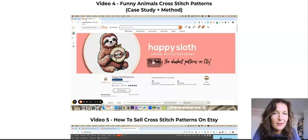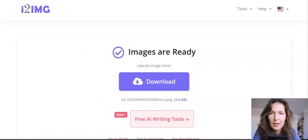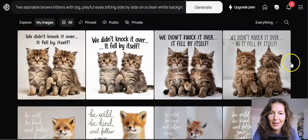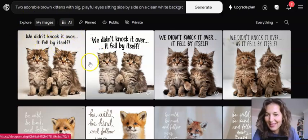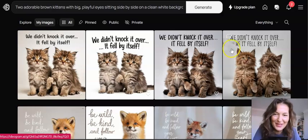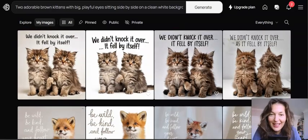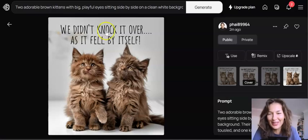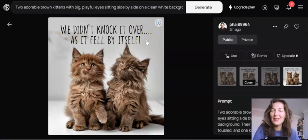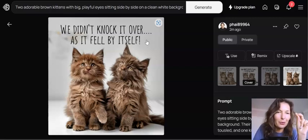Let's see if the image has already been created. This is the free upscaler we're going to use. Oh my goodness, I just want to squeeze them! 'We didn't knock it over — it fell by itself.' Which one is the cutest? I love them all and it's all spelled correctly. These are gorgeous, and the brown — it's beautiful.